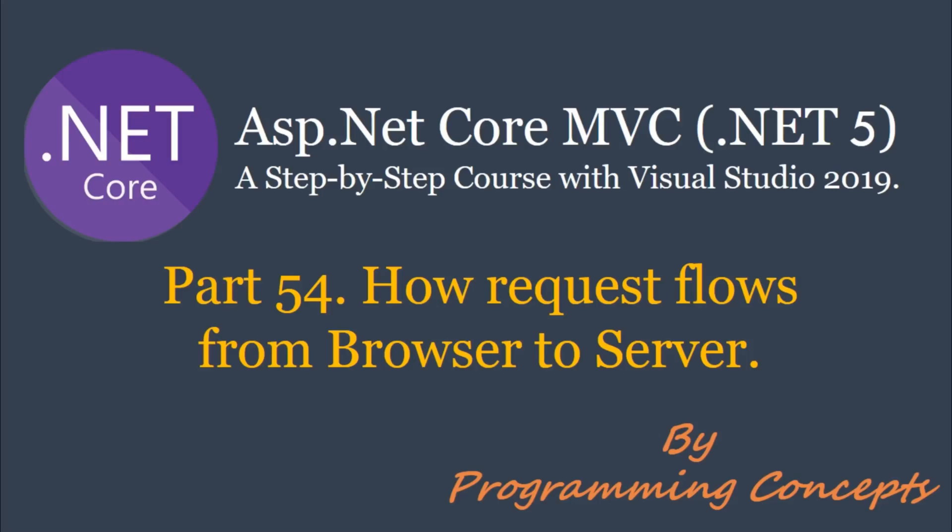In this video, we will discuss the common phenomena of how request reaches to server. What is IIS, Apache or Nginx? What is DNS? Other similar stuff so that we can understand concepts related to .NET Core like Kestrel server, in-process and out-of-process in a better way.